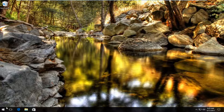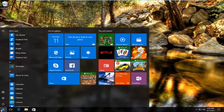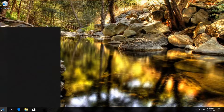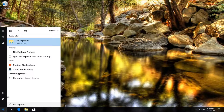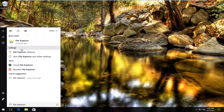We're going to start by heading over to the Start menu and you want to type in File Explorer. It should be listed as a desktop app. On Windows 10, earlier versions of Windows should just say File Explorer. So you want to left click on that.